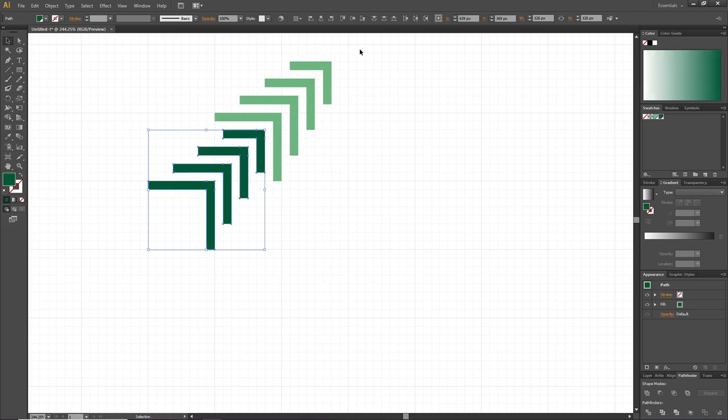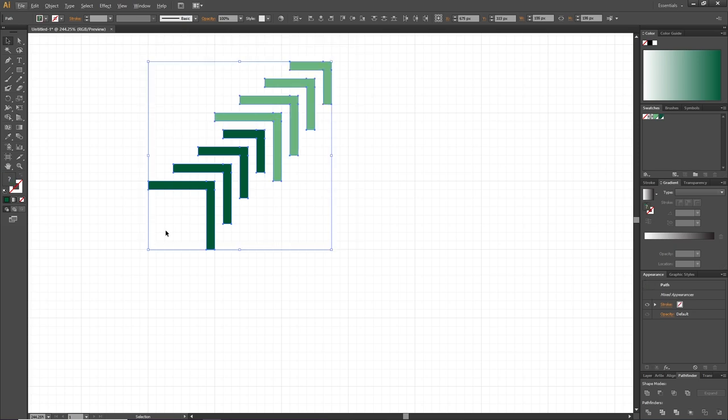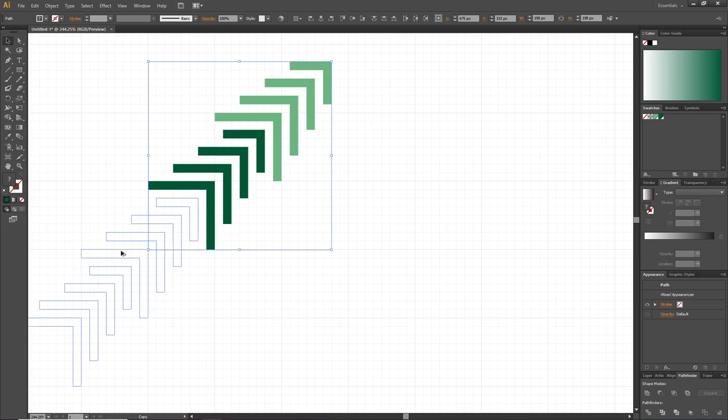Now select all the objects, hold down the Alt key and once again duplicate all the objects and place them like this.